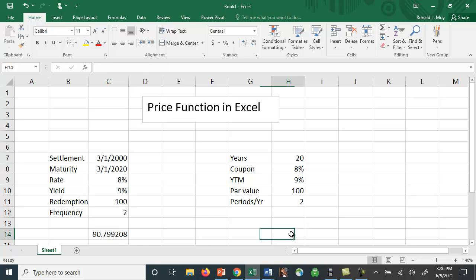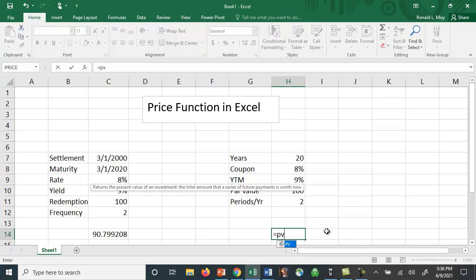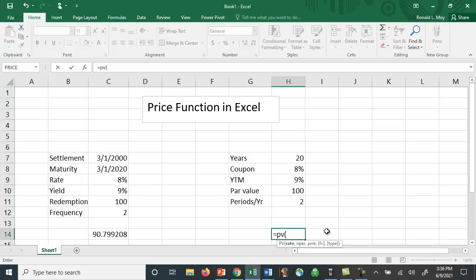Now let's go over here and do the same calculation using the PV function. Traditionally in textbooks we talk about saying the bond matures in 20 years, interest is paid semi-annually, we give you a coupon rate and a yield to maturity, and you do the calculation. So in this case the rate is the yield to maturity